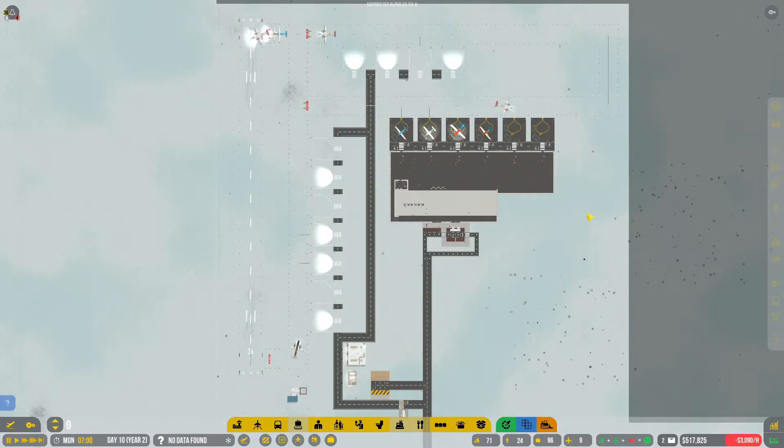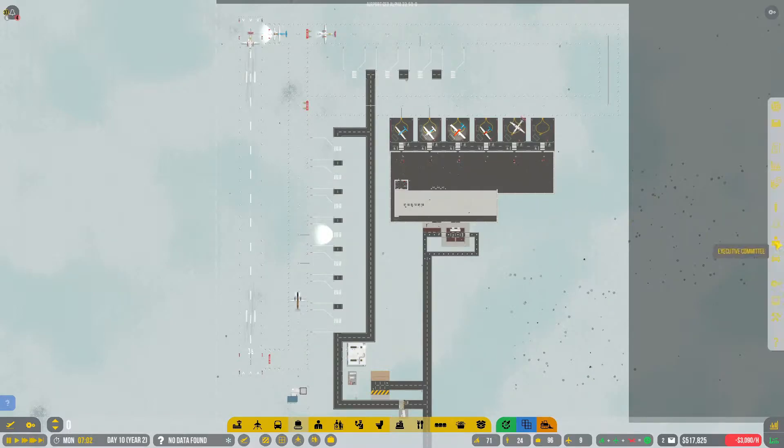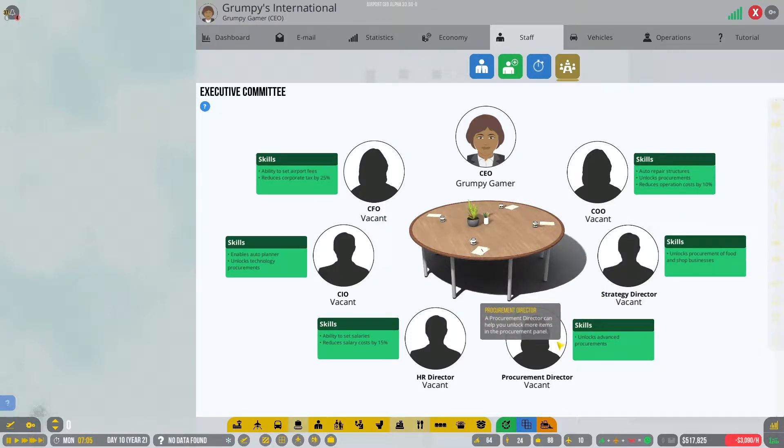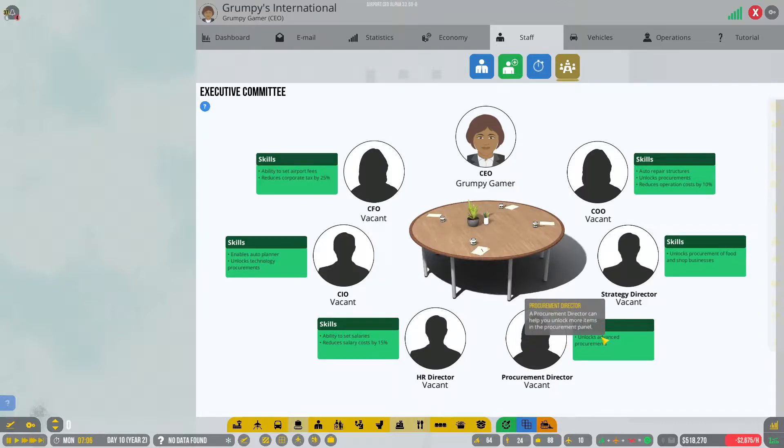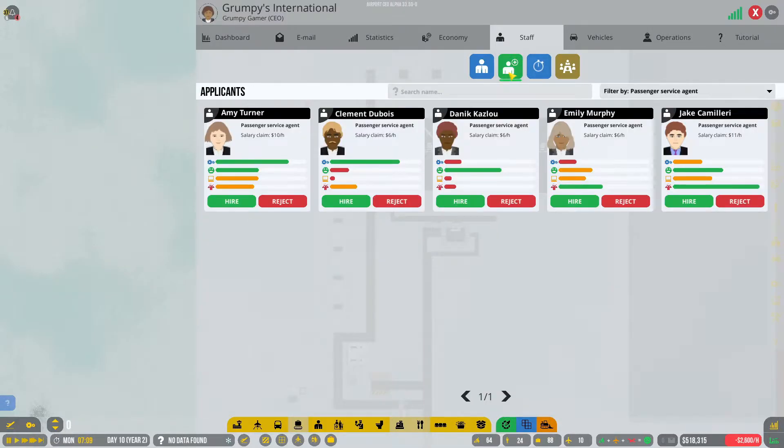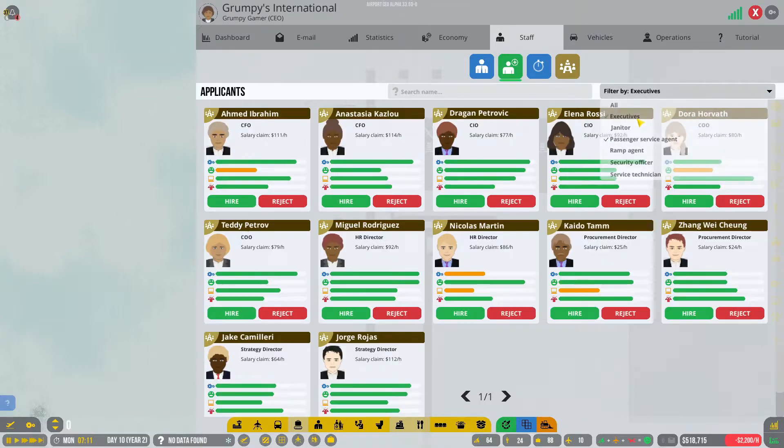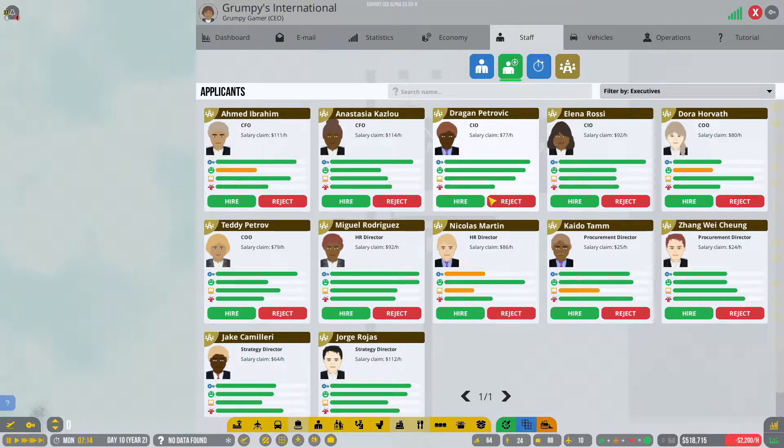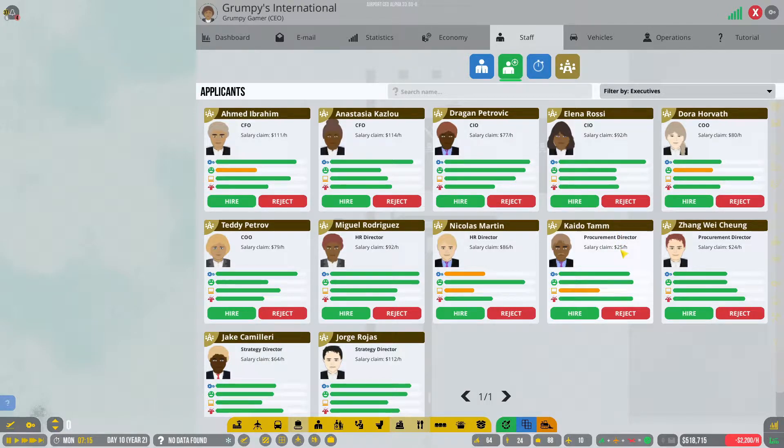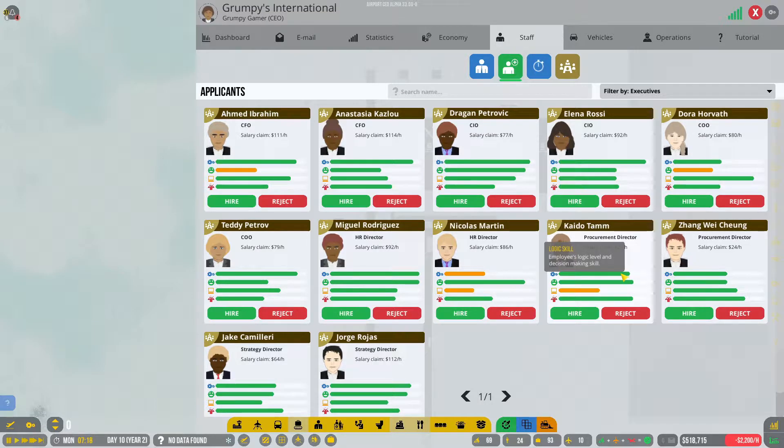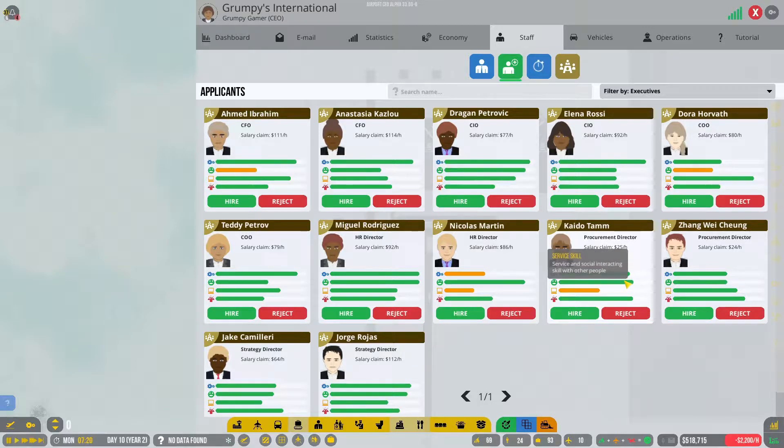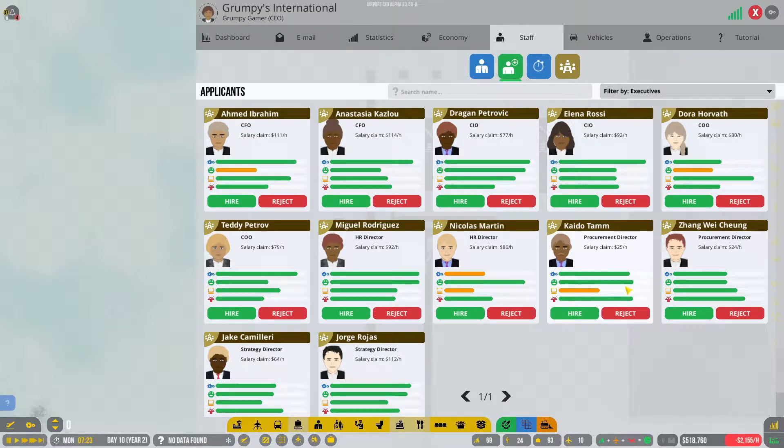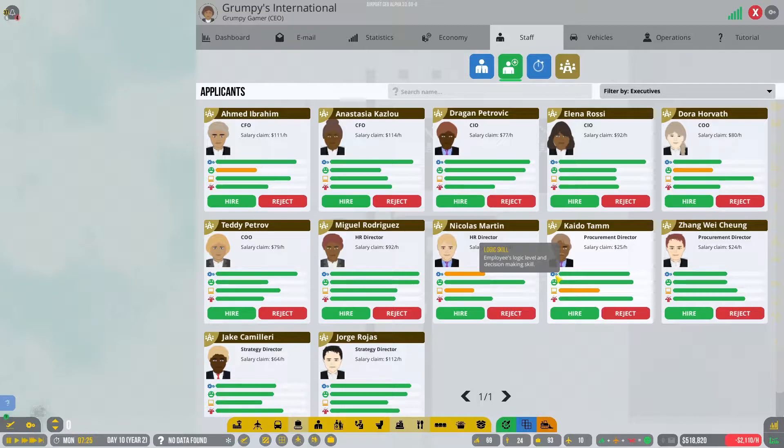Let's go and look at the executive committee and find the procurement director. We could employ such a person. We have to go for applicants, executives, and find a procurement director. There are two of them. These are not particularly interesting - it would be better if there were numbers at the end of this.